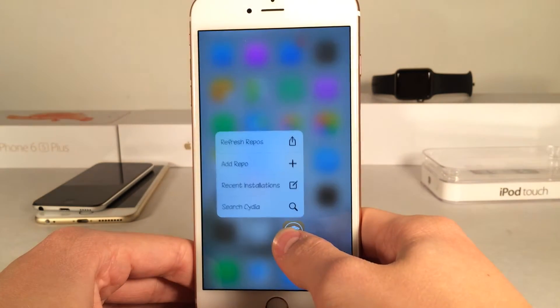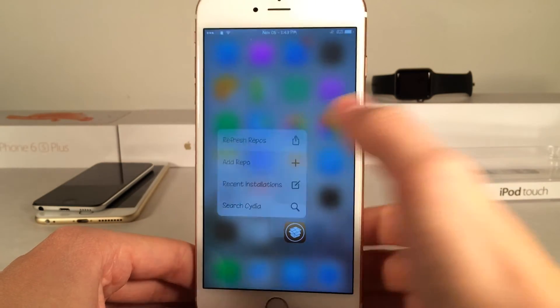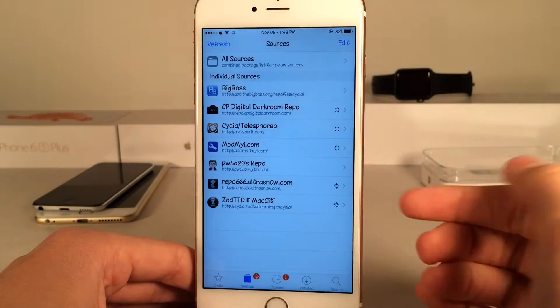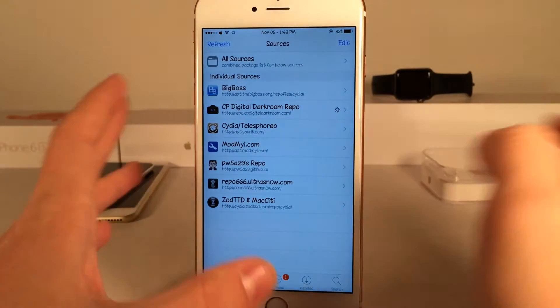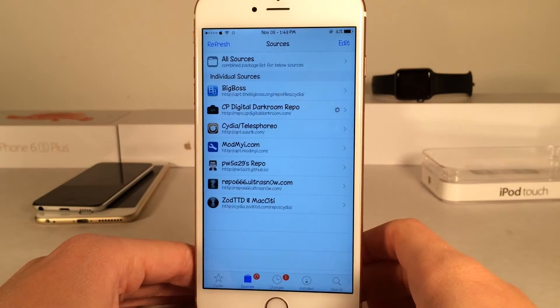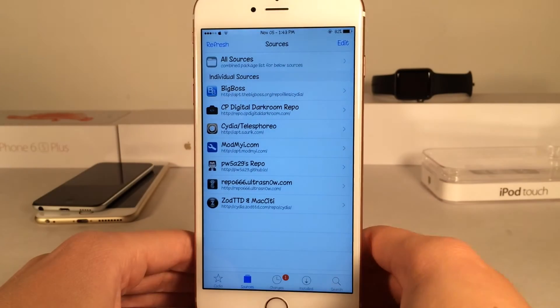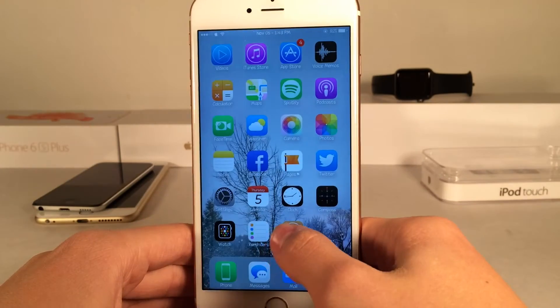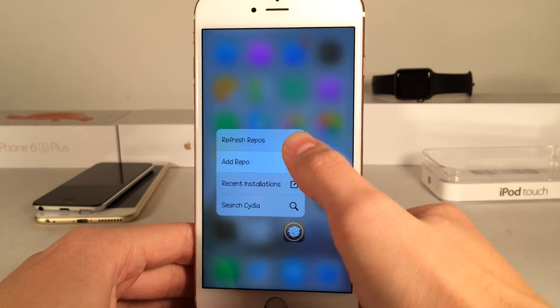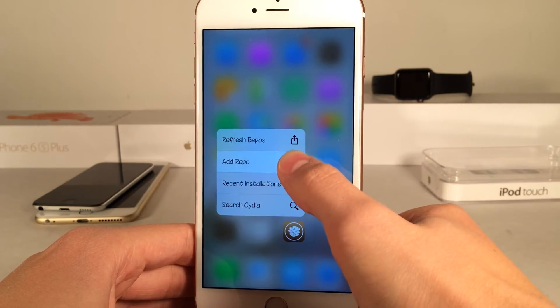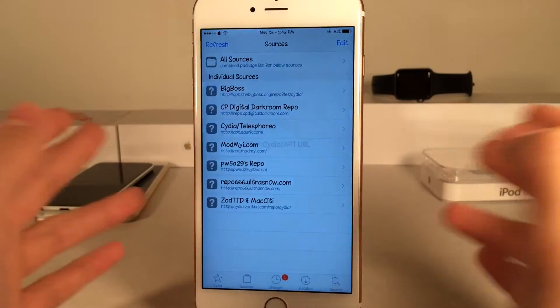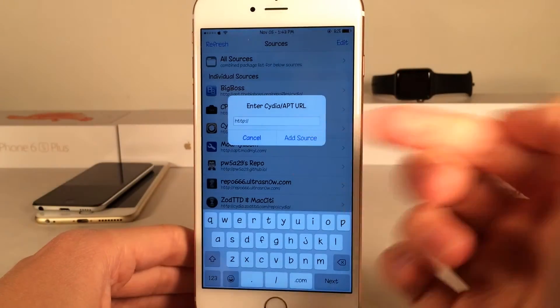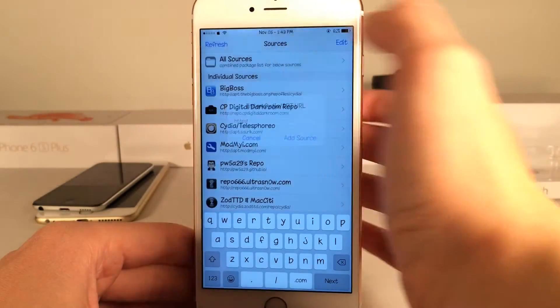Let's go to refresh repos. As you can see right there, it just starts refreshing all my repos just like that. This is just one of those tweaks that feels like it easily could be baked into Cydia. It just works so well that it feels natural. As you can see right here, it could add a source easily.